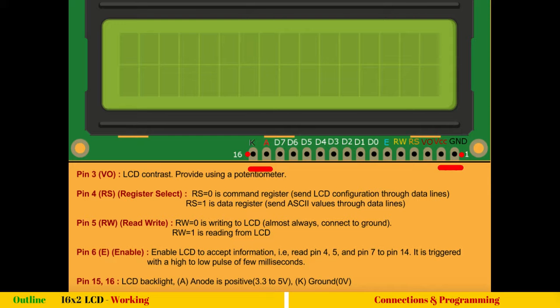The last is ground. You can see the first pin is ground and the last pin is also ground. This cathode and anode are for the LCD backlight. So you may or may not use these last two lines, which is completely optional.